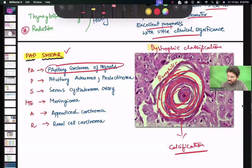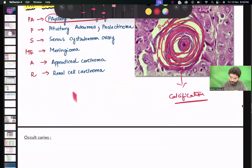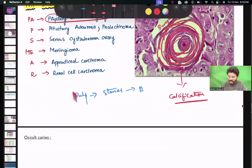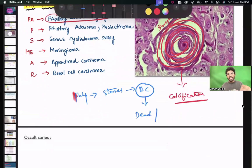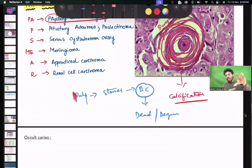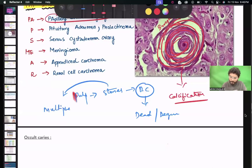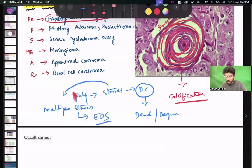Dystrophic calcifications are also seen in pulp stones. Dystrophic calcifications are calcifications seen in dead and degenerated cells — calcium gets deposited on dead and degenerated tissue. Multiple pulp stones are seen in Ehlers-Danlos syndrome (EDS) and Rübinstein-Taybi syndrome.